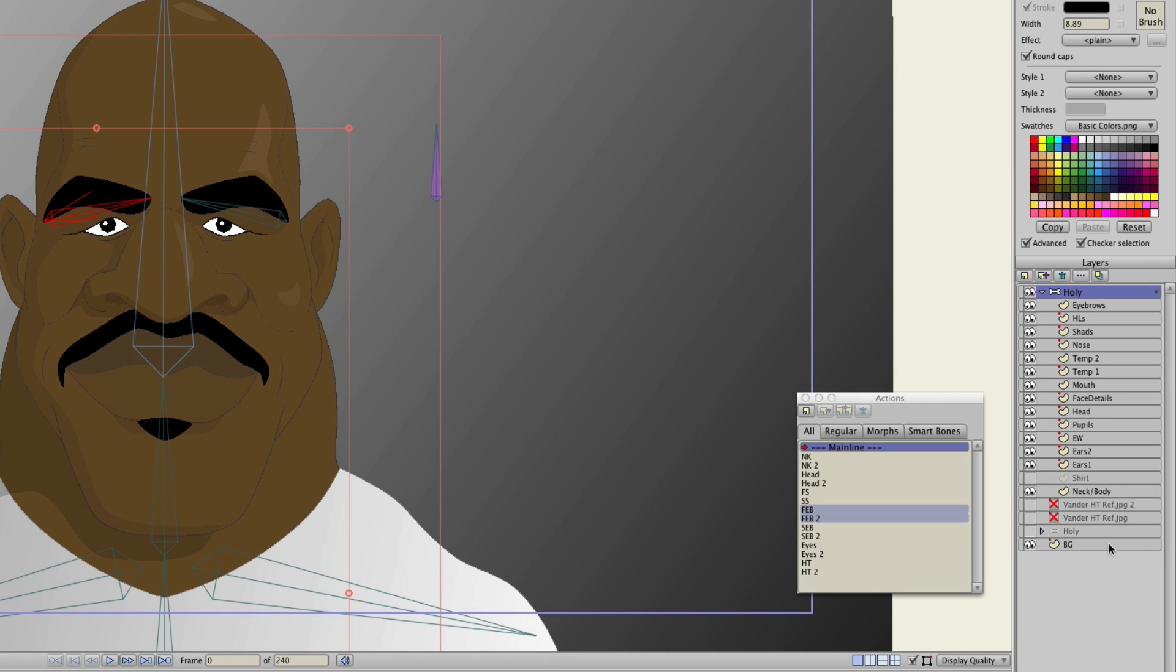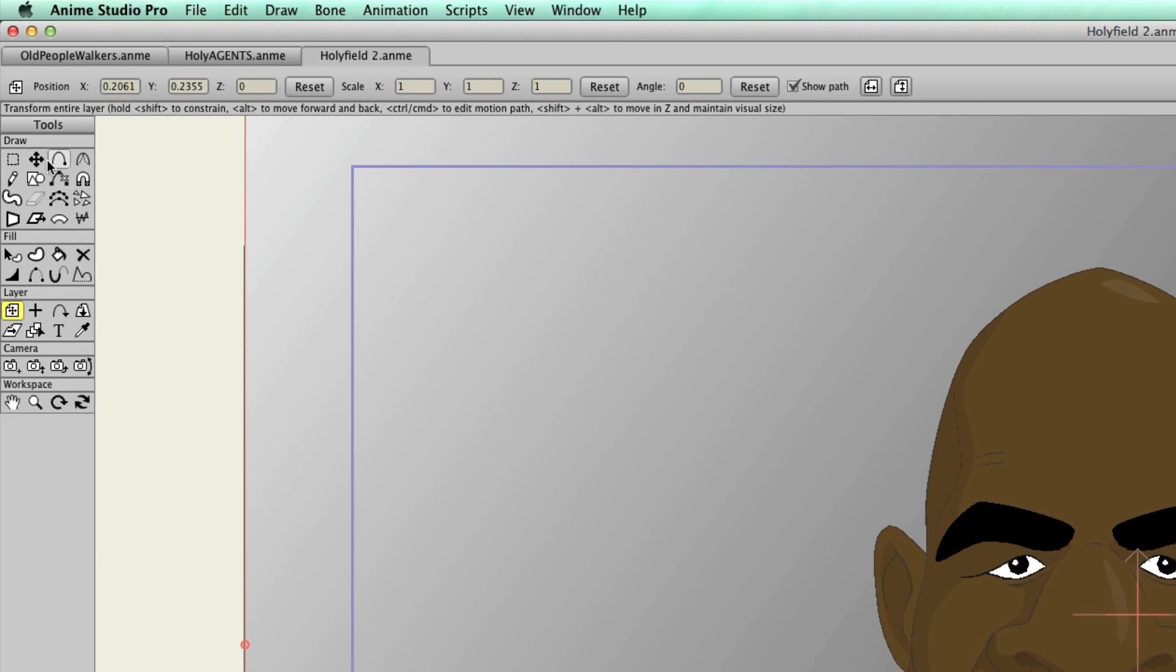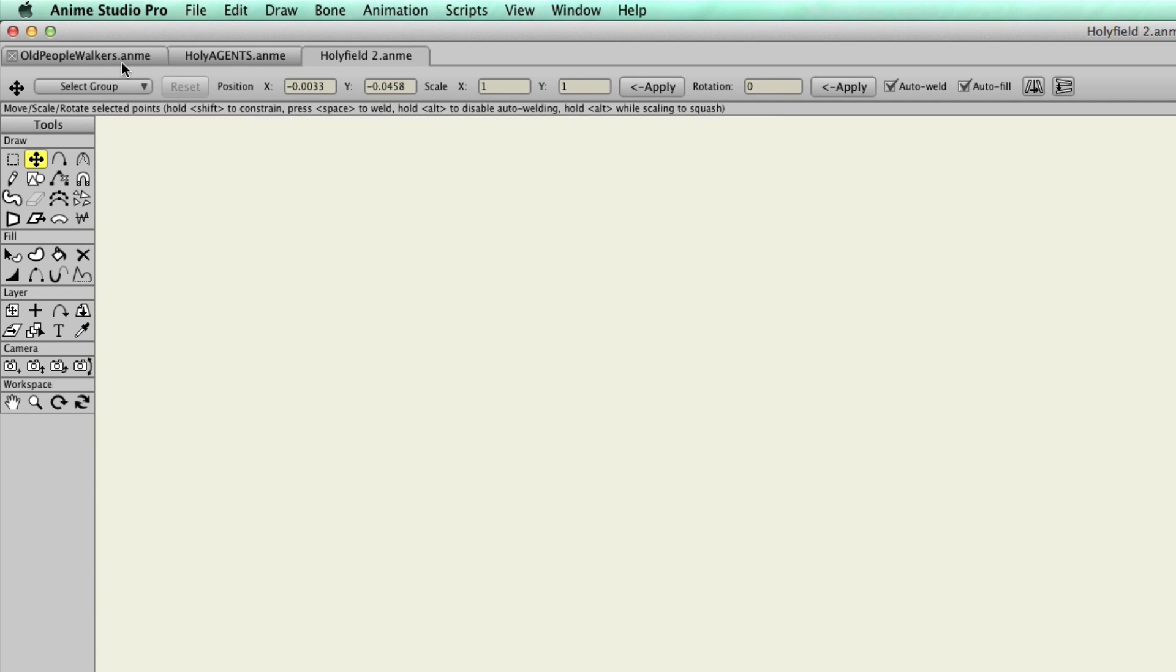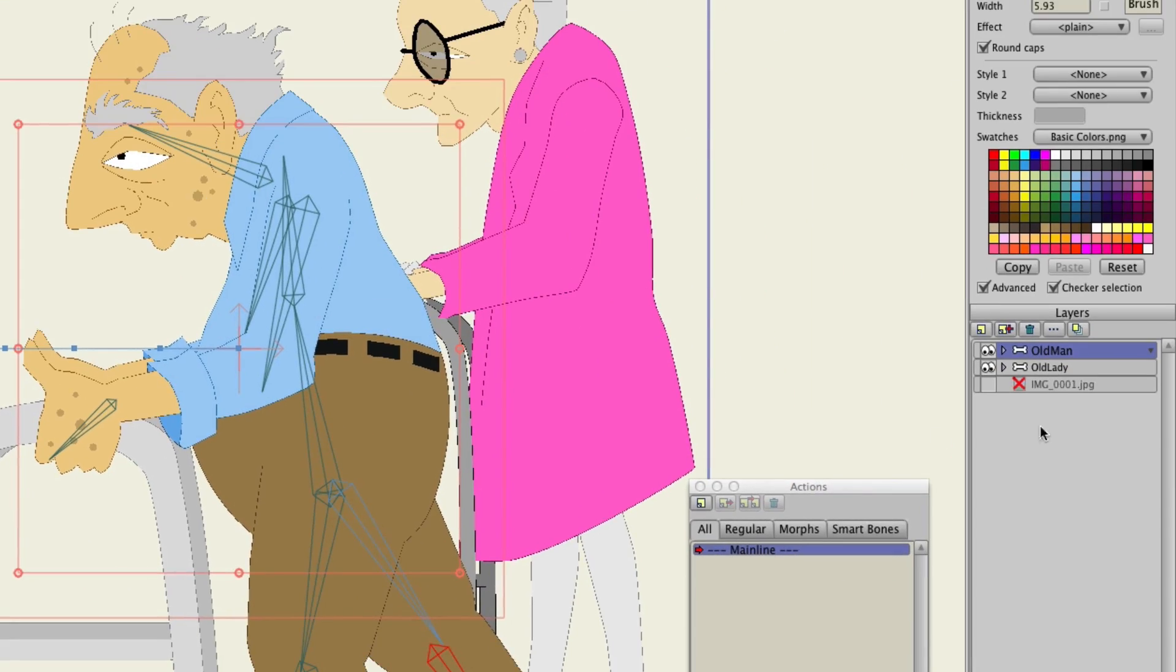I could come down here to the background vector layer, take the Transform Points tool and click, and then copy with Command-C or Control-C if you're on a PC. Come over here to that new document.